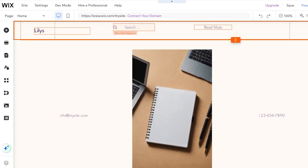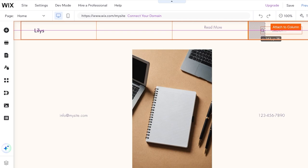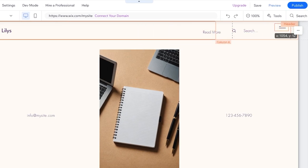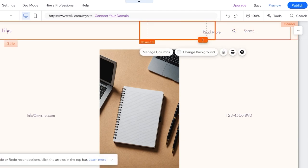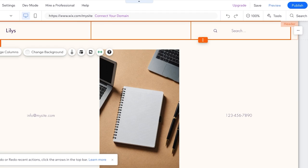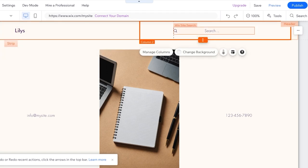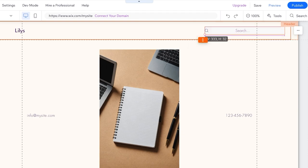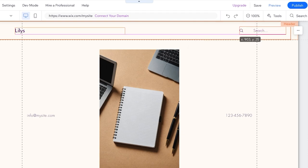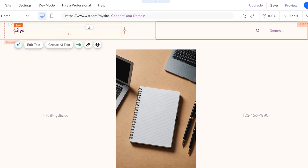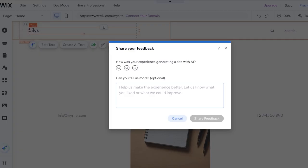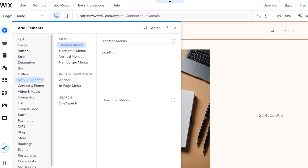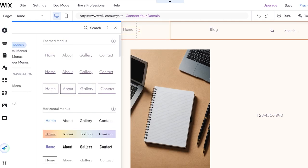And then we have the Wix Site Search and I'm going to place it to the right side instead. Then we have a Read More section, and on the top right we have a hamburger menu. I don't like those so I'm just going to delete that over here, and I'm going to delete this column as well. I'm just going to keep the Wix Site Search and I'm going to resize it like this and place it over here. And then I'll place the Lily's logo over here. Then I will click on Add Elements on the left and you're going to choose Menu and Anchor.